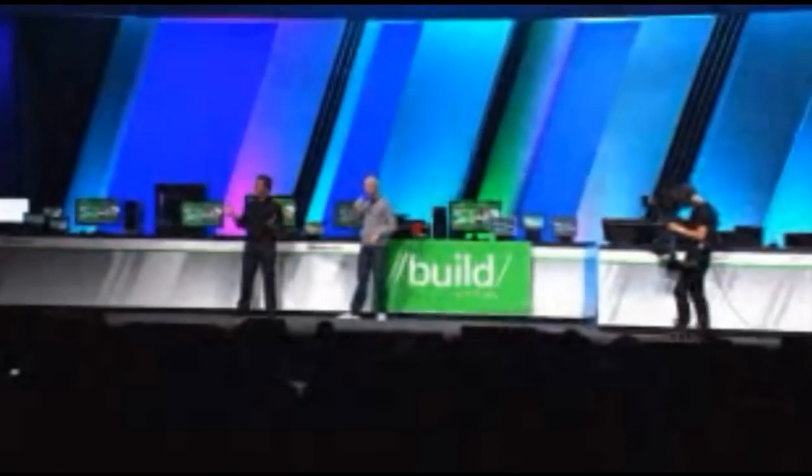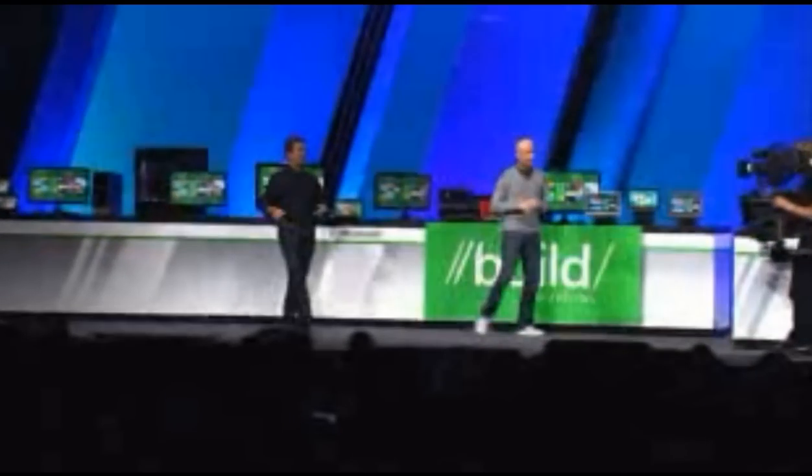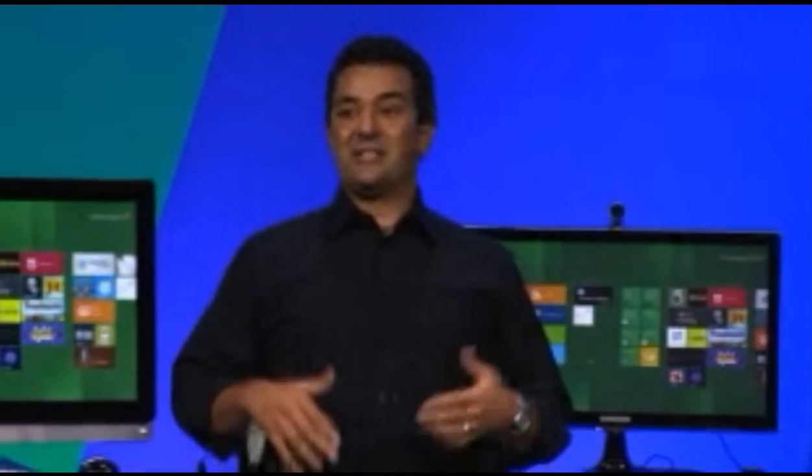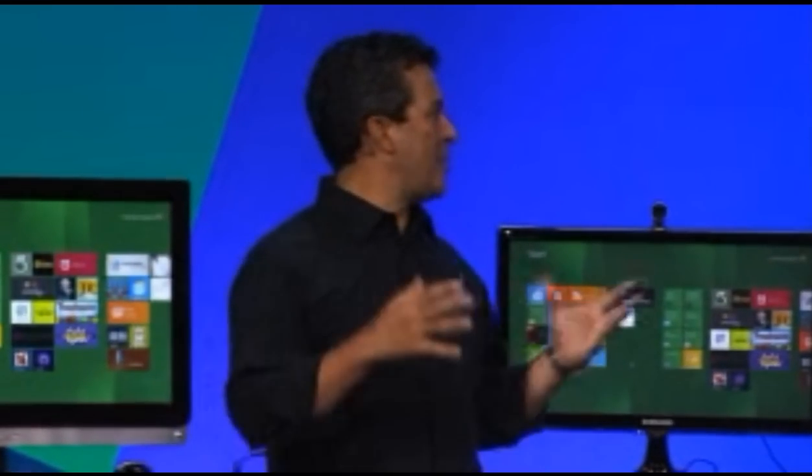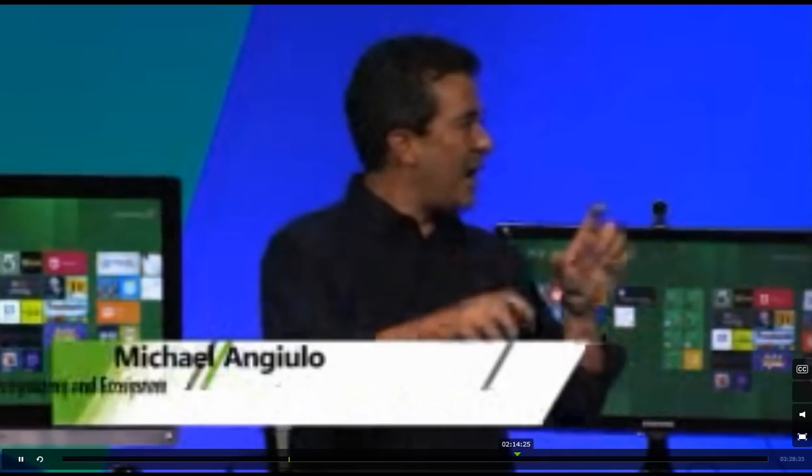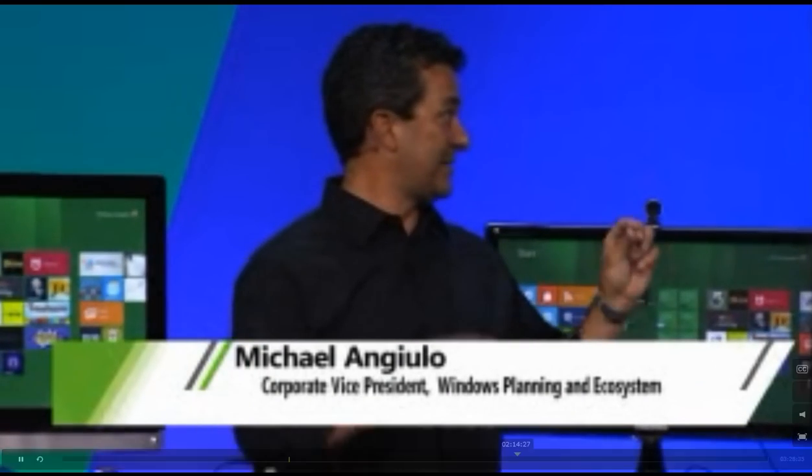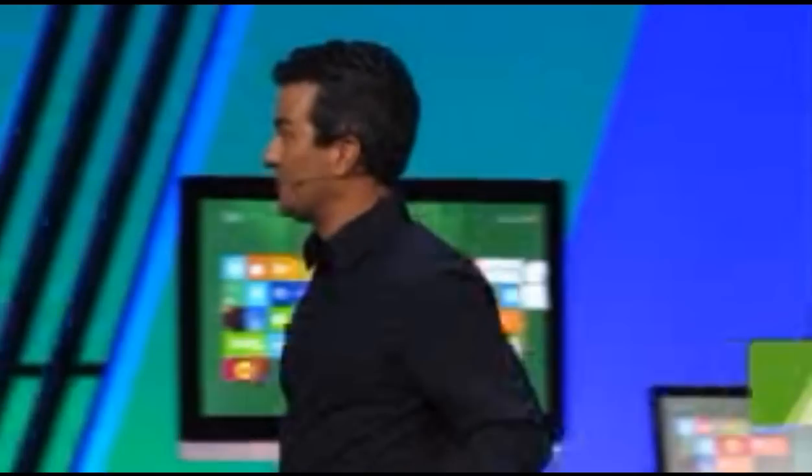So everybody wants a Windows PC that boots faster, that has a battery that lasts longer, that has a great graphics display, visuals, touch, sensors, and fits into the thinnest, lightest form factors ever. Let me show you some of the advancements we're making in Win 8.